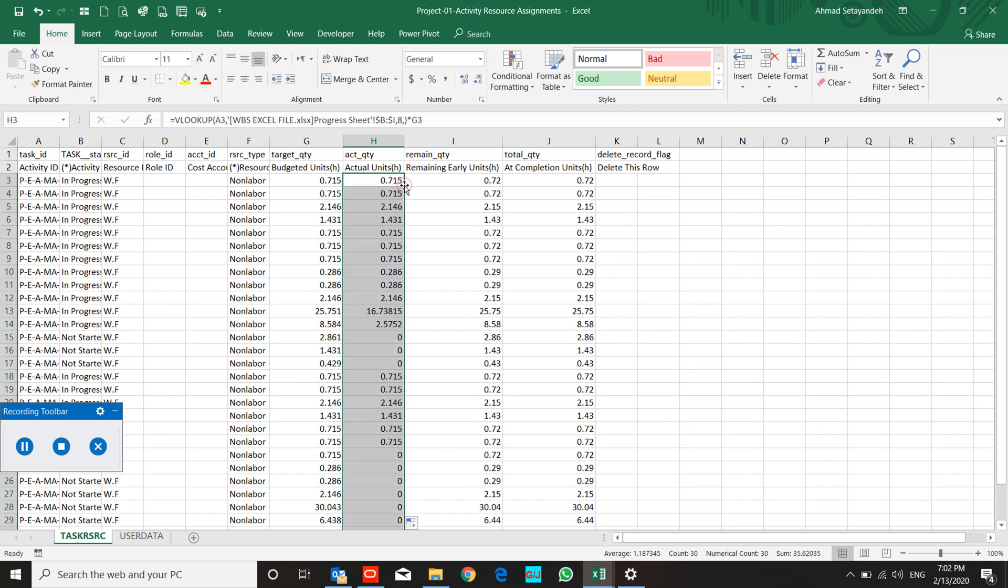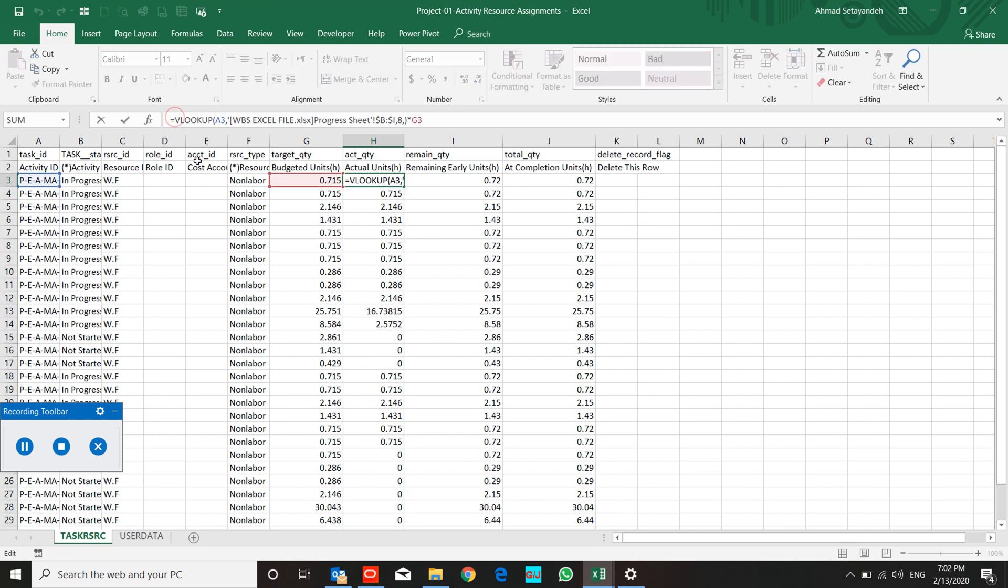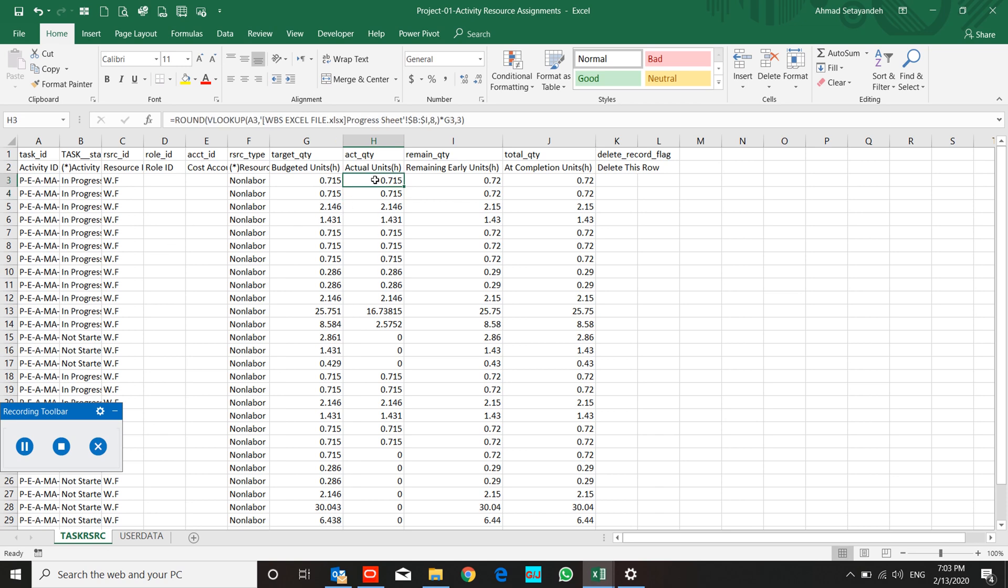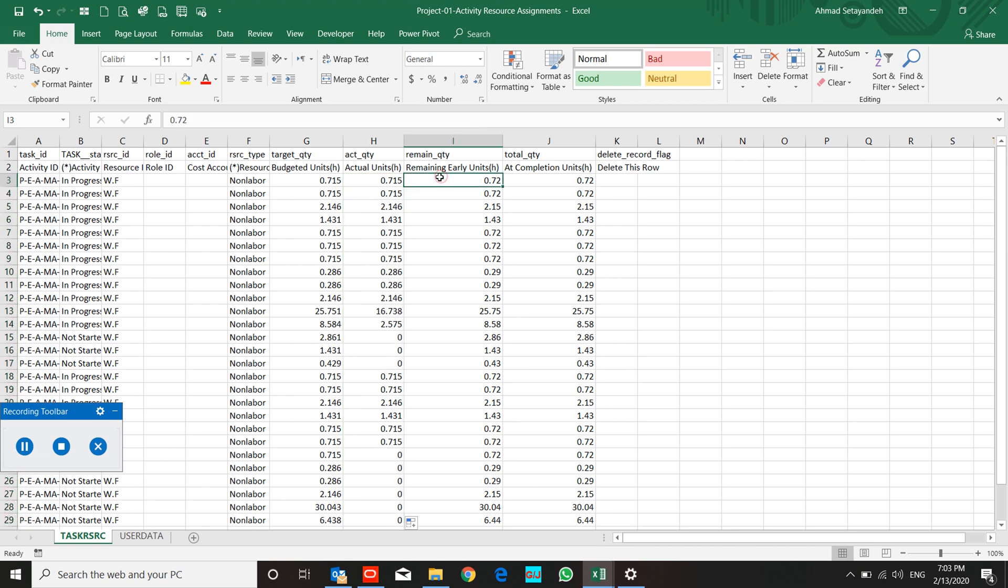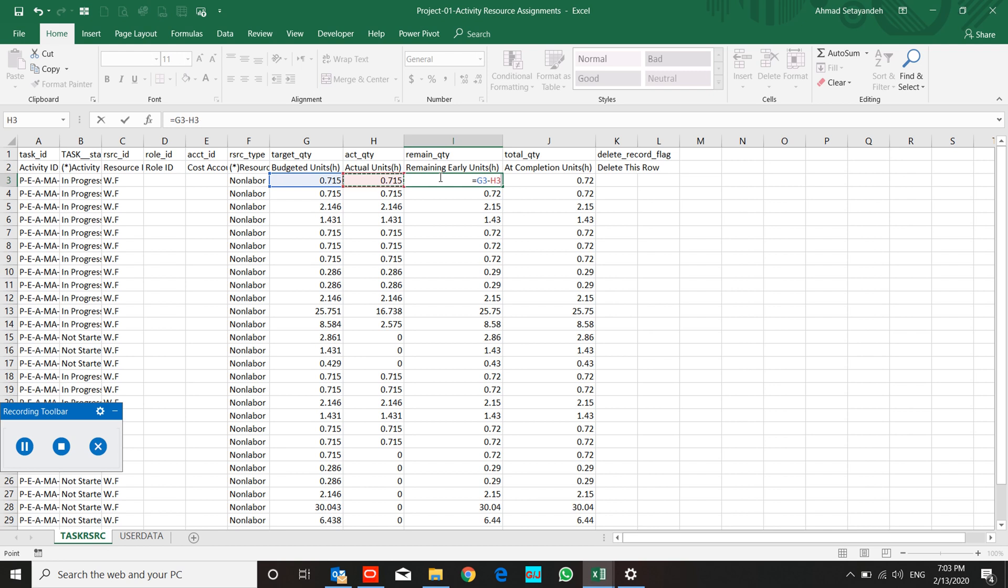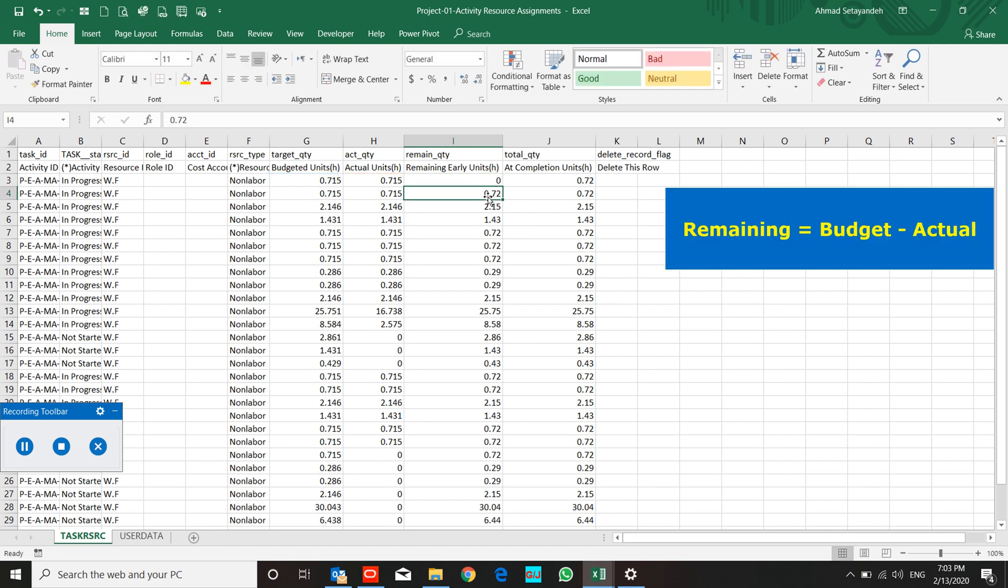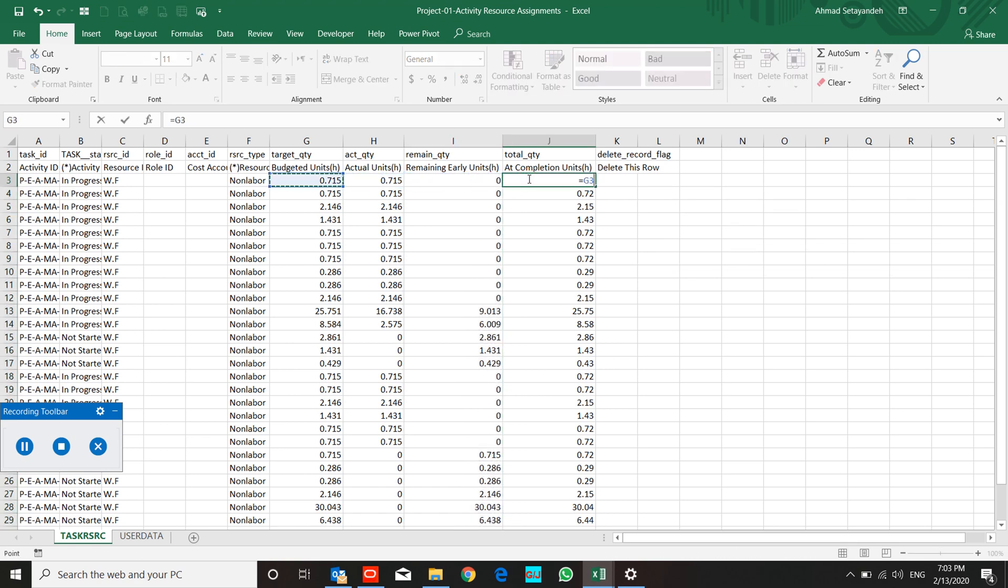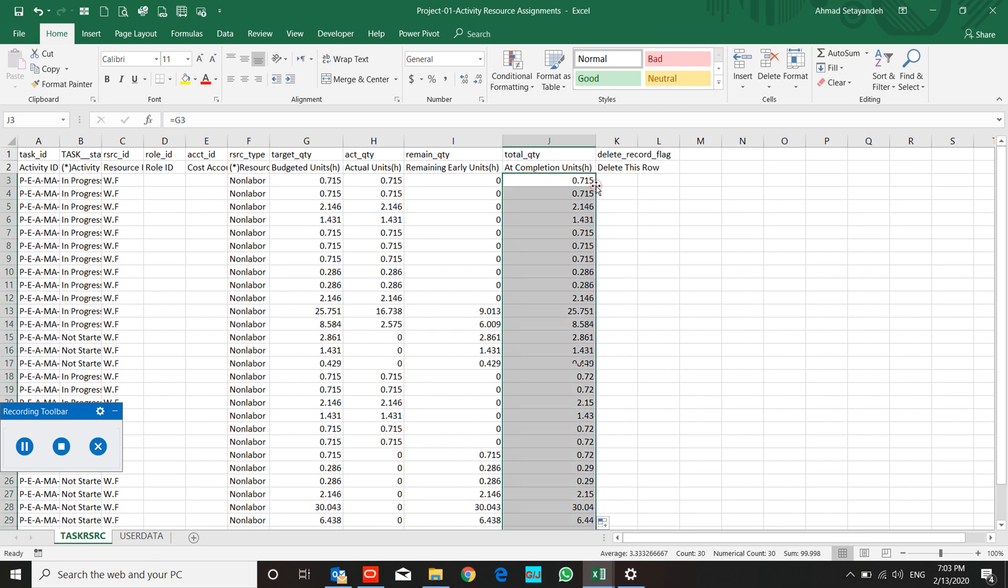And develop it. Also, I must round it to three digits. And remaining is budget unit minus actual unit. Add completed equal to budget unit. This depends on your project assumption. These two fields do not need the roundup because you rounded it at other fields.